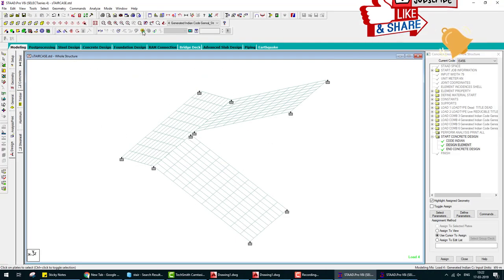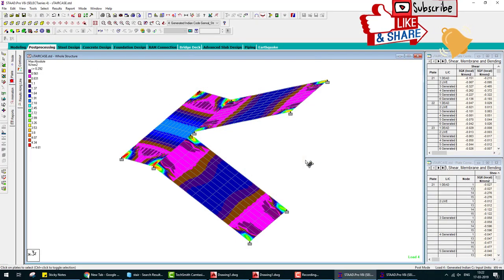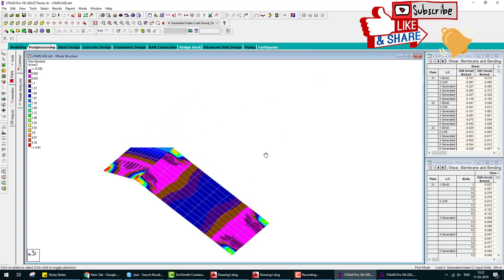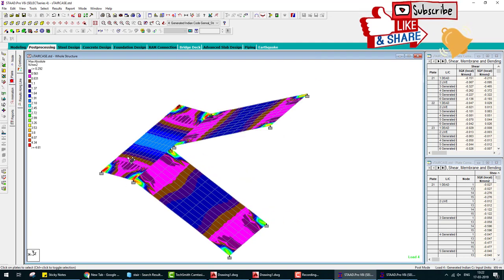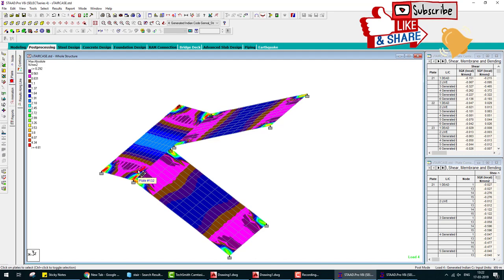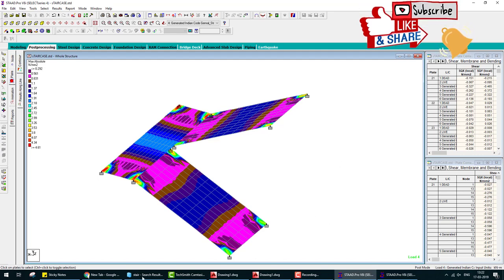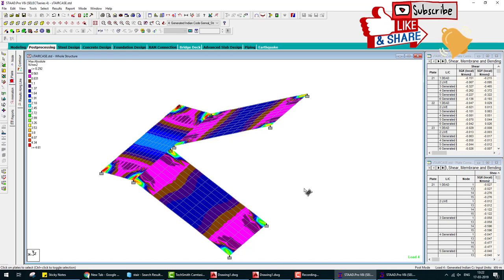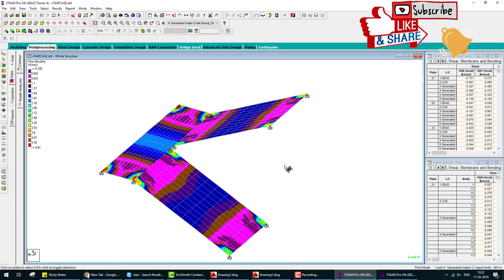This is the deflection, this is slab design using STAAD Pro. The same procedure you can design all types of stairs. The next video we create a spiral staircase modeling.